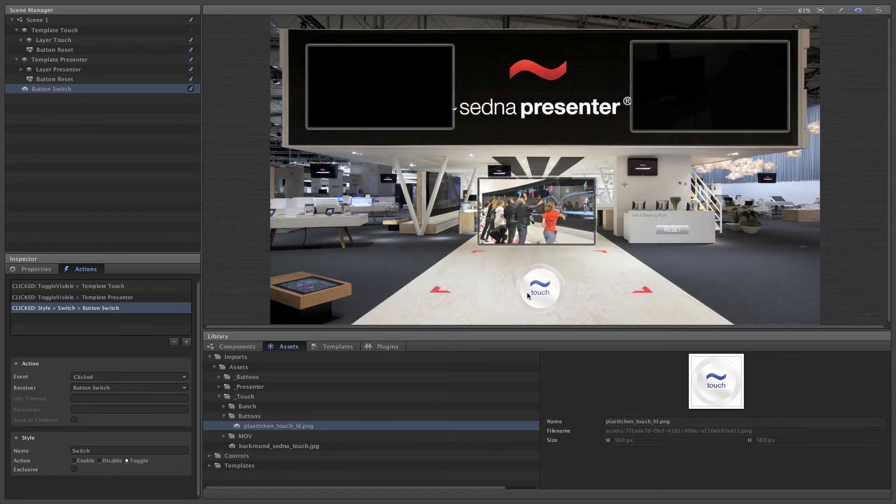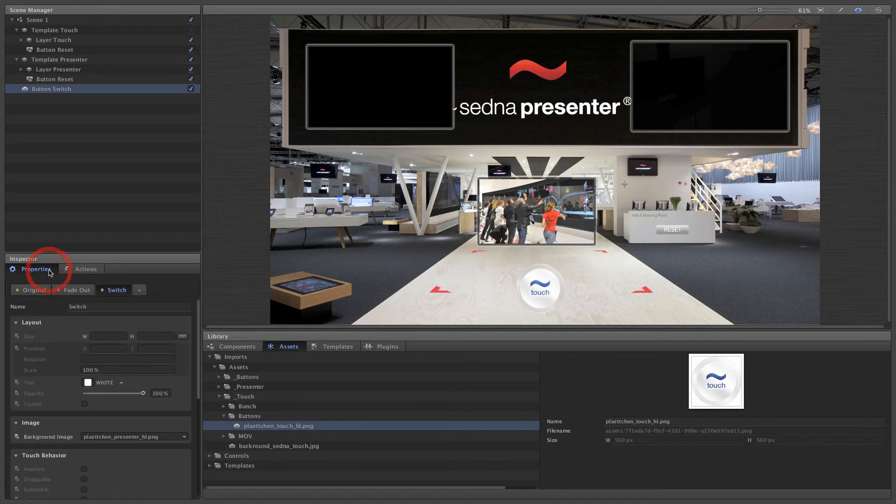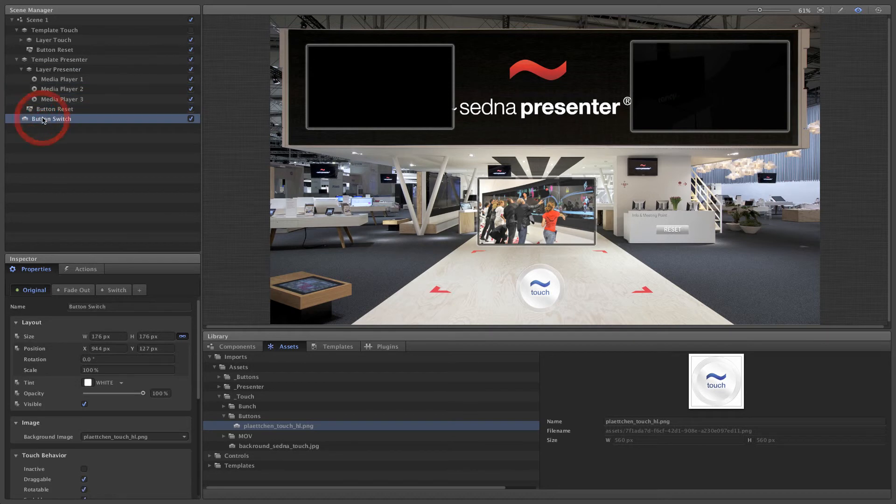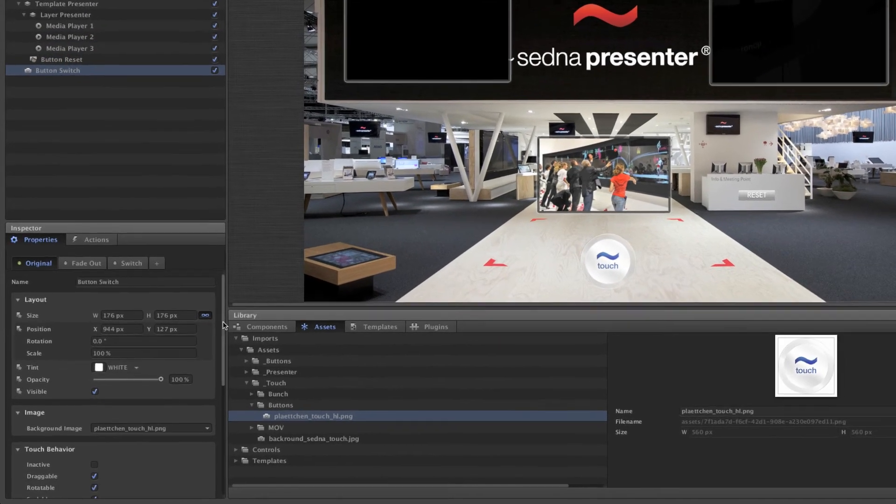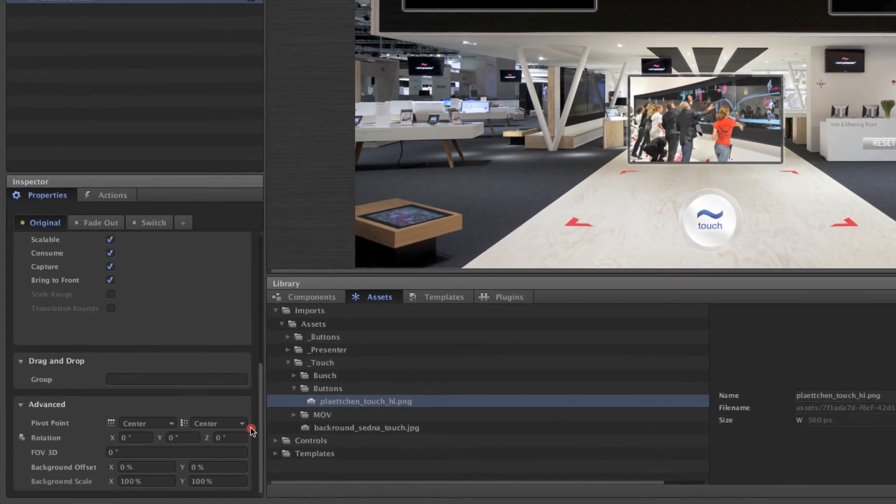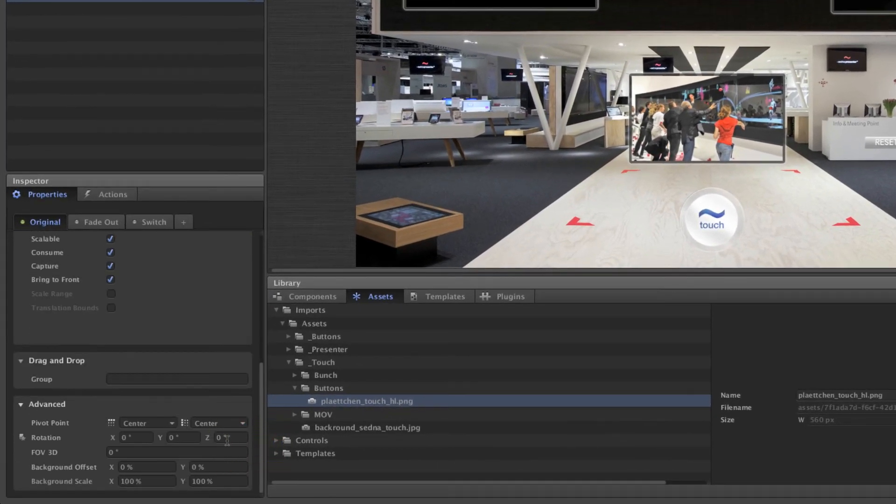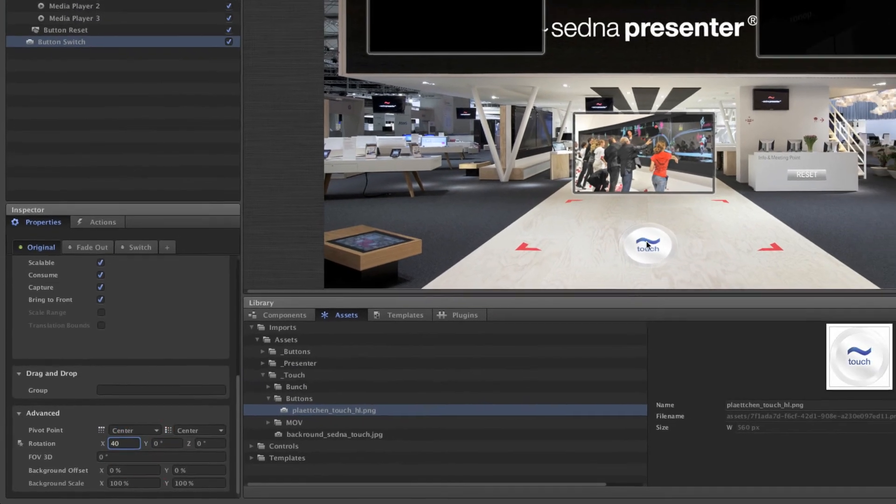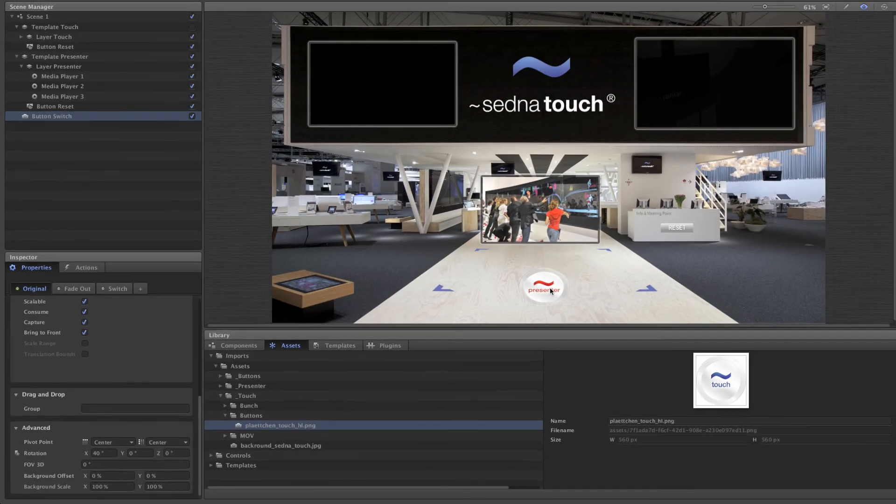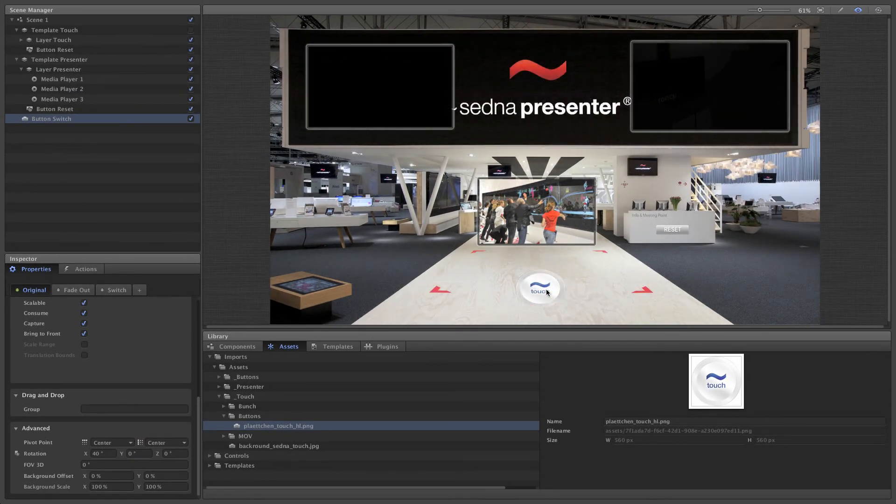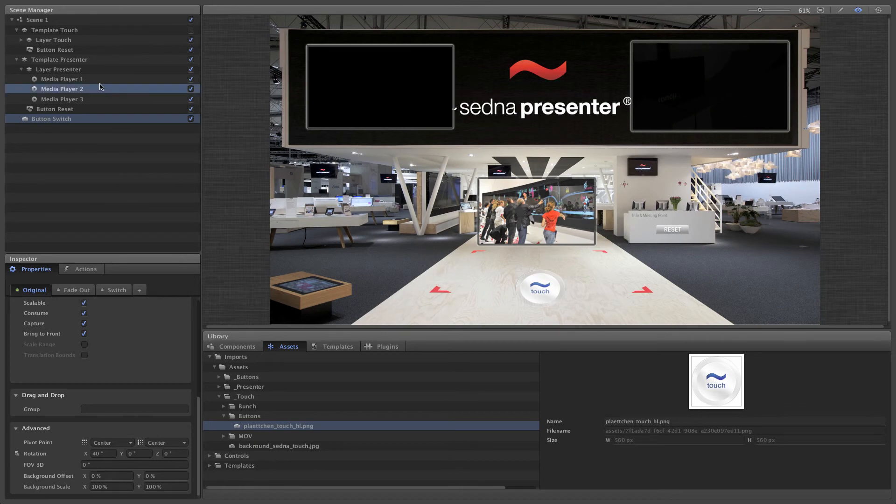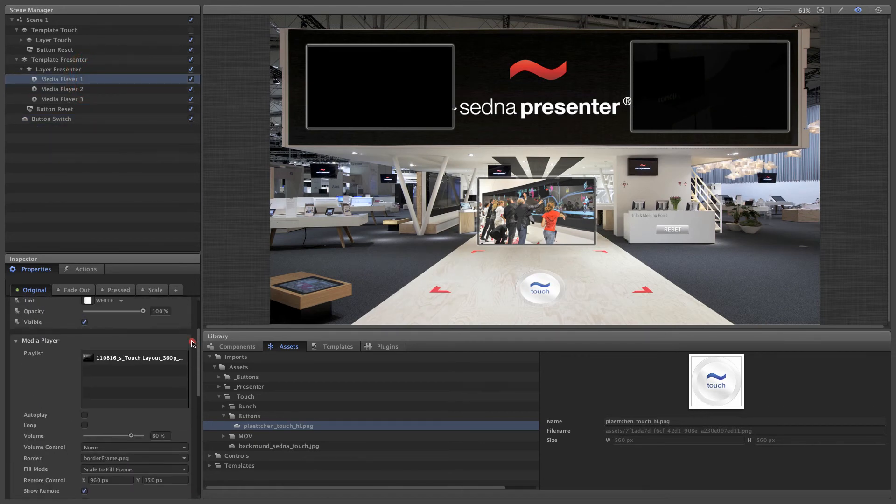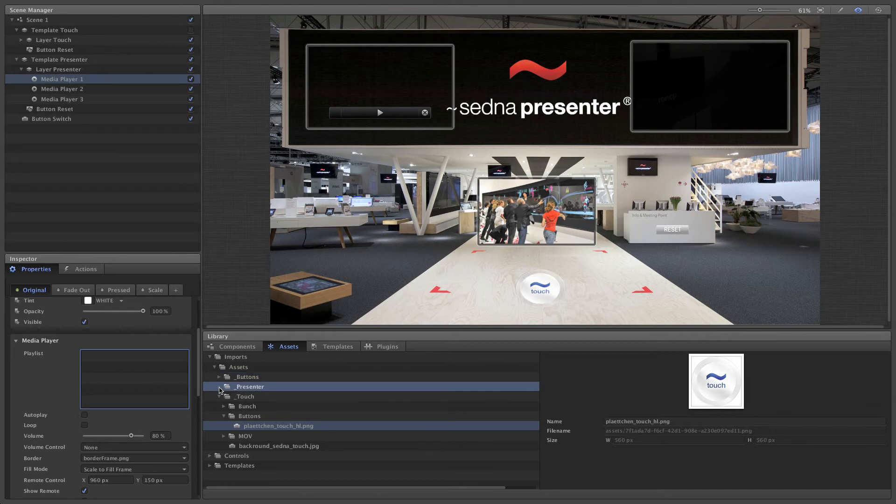We can add a 3D effect by using the rotate 3D in the advanced properties. Now we only need to exchange the assets for the new media players, do some repositioning, and that's it.